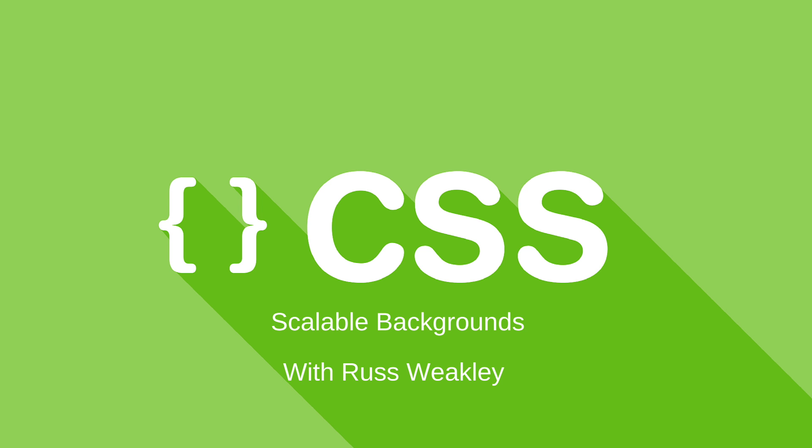G'day, my name is Russ Weakley from Max Design. I'm going to be doing a quick demonstration of scalable background images using CSS.